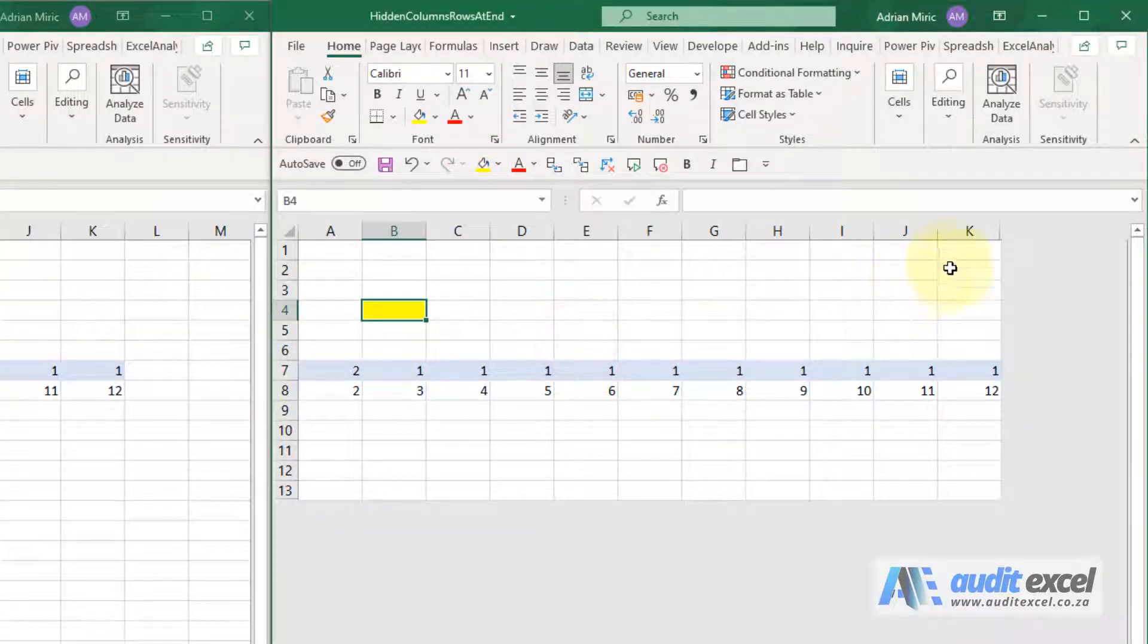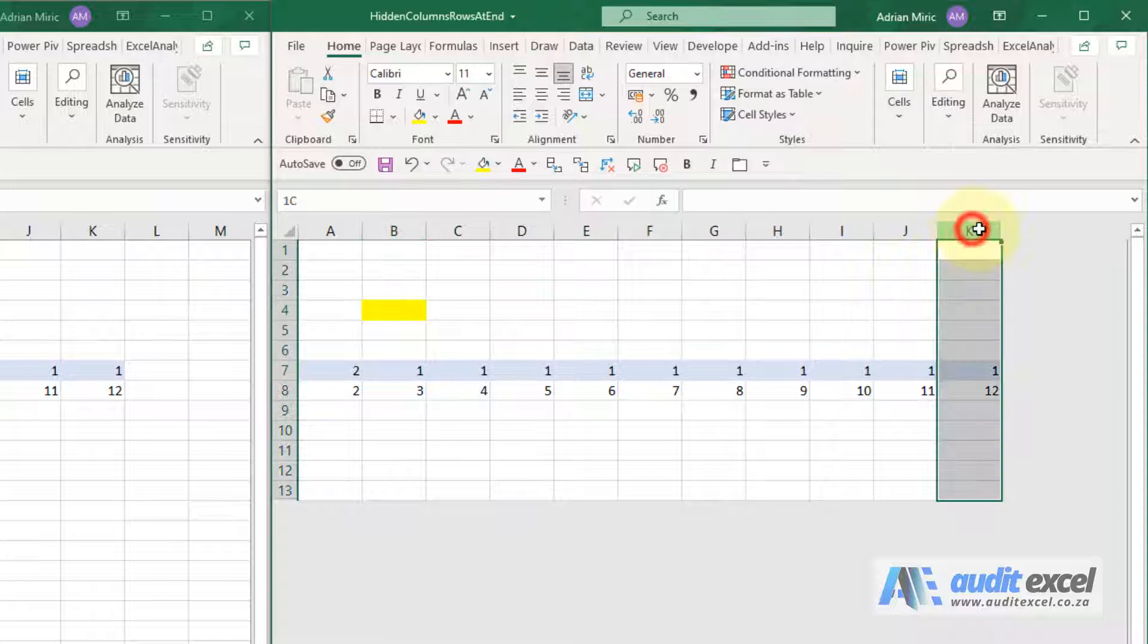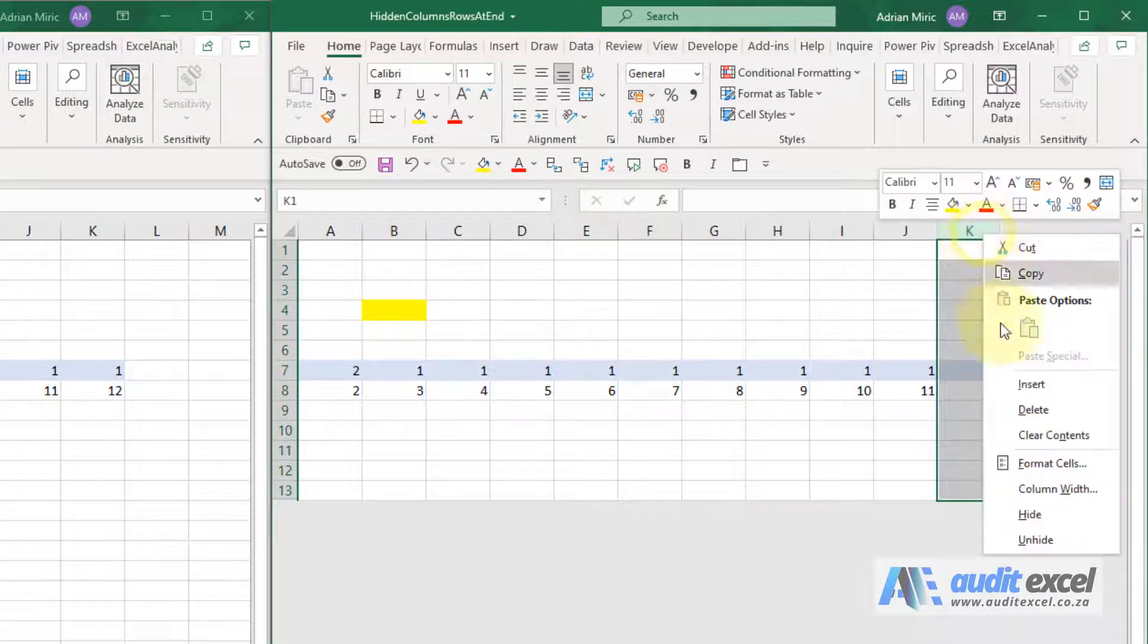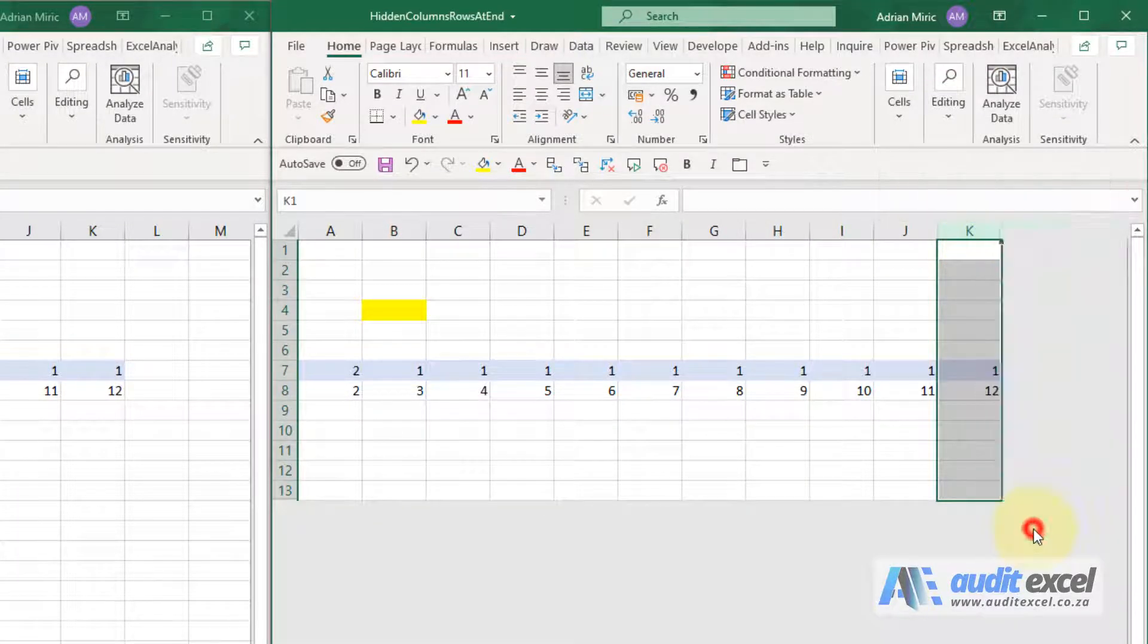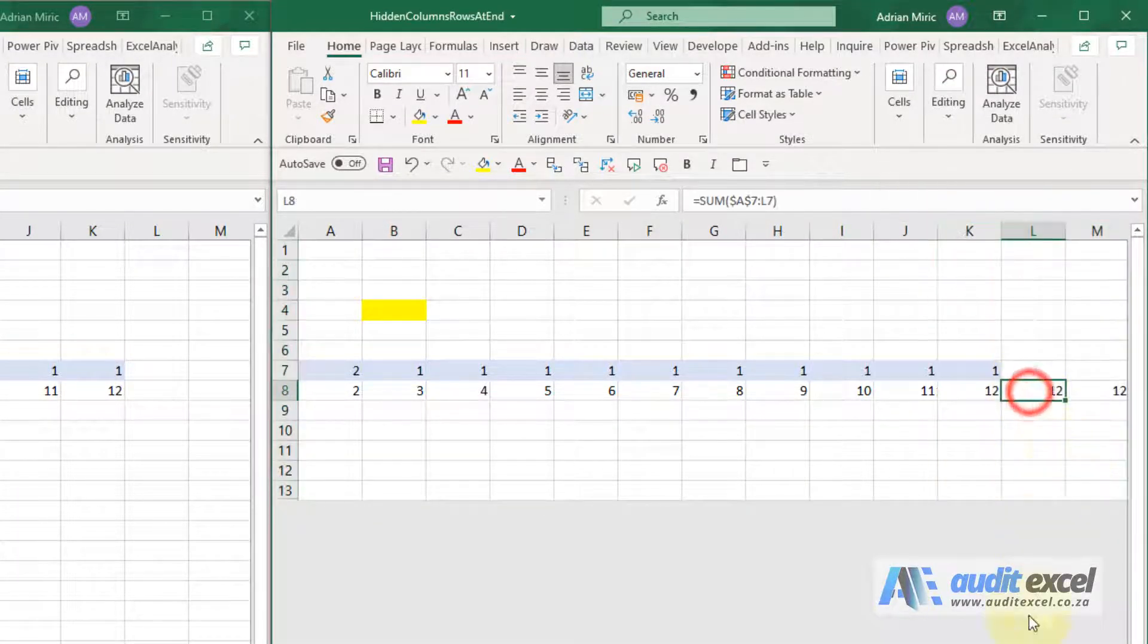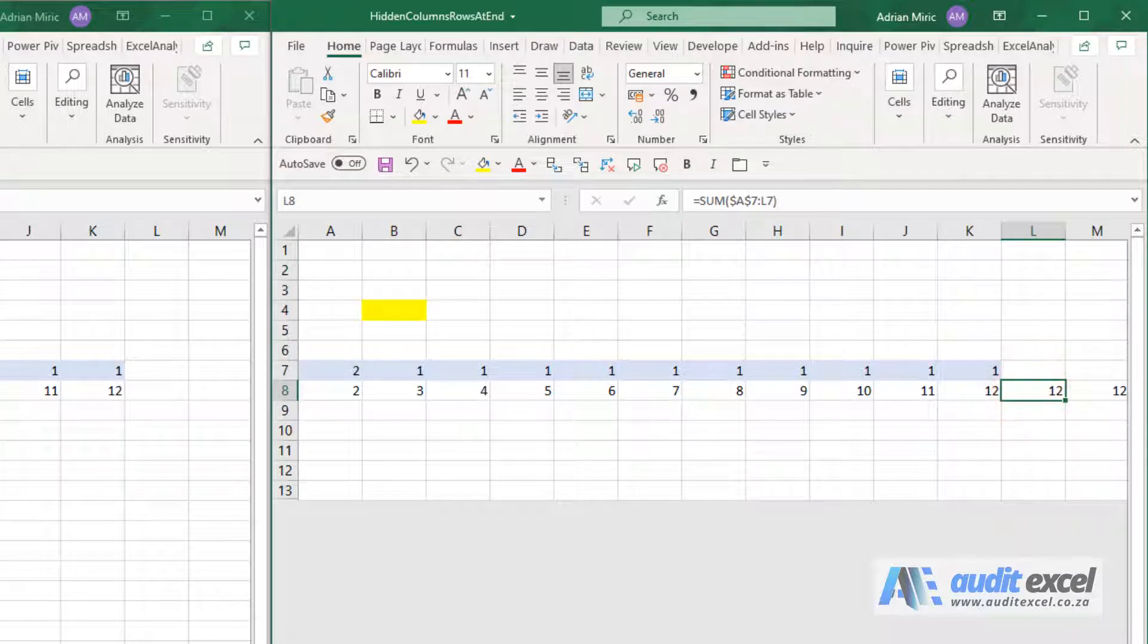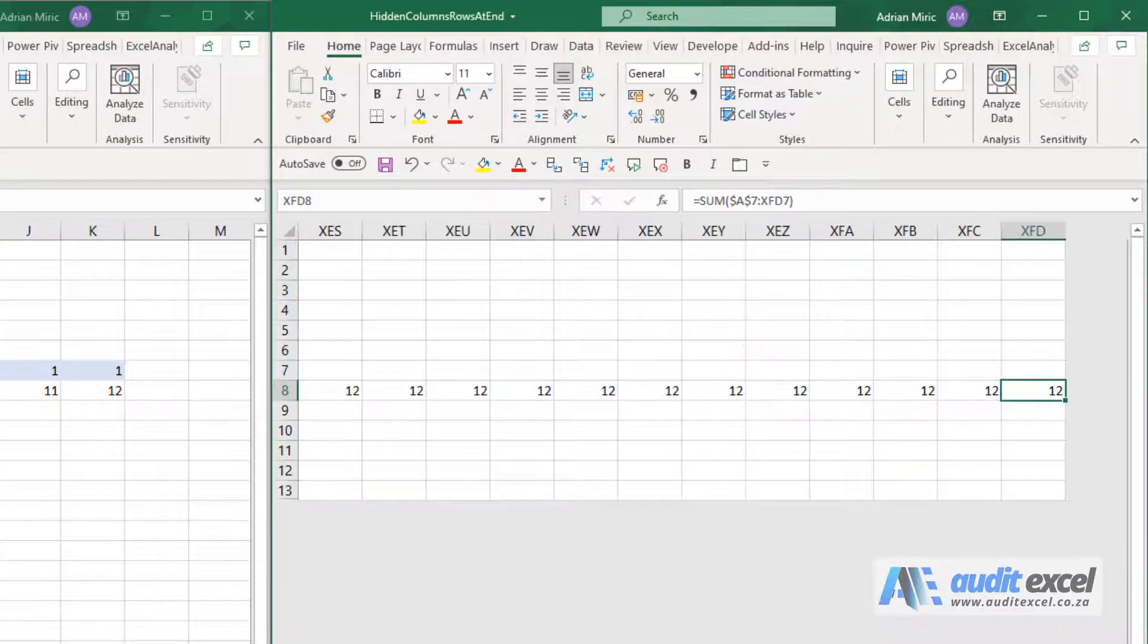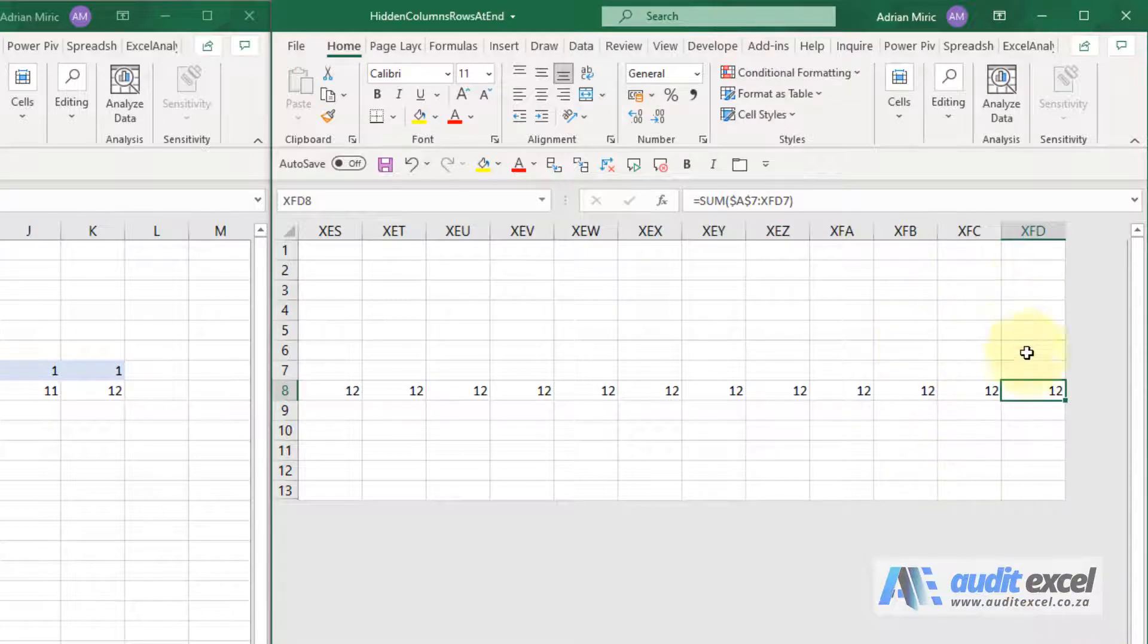What you may find is unhide this section and you'll see that the formulas actually go on. If you go, you'll see that formula goes all the way to the very last column.